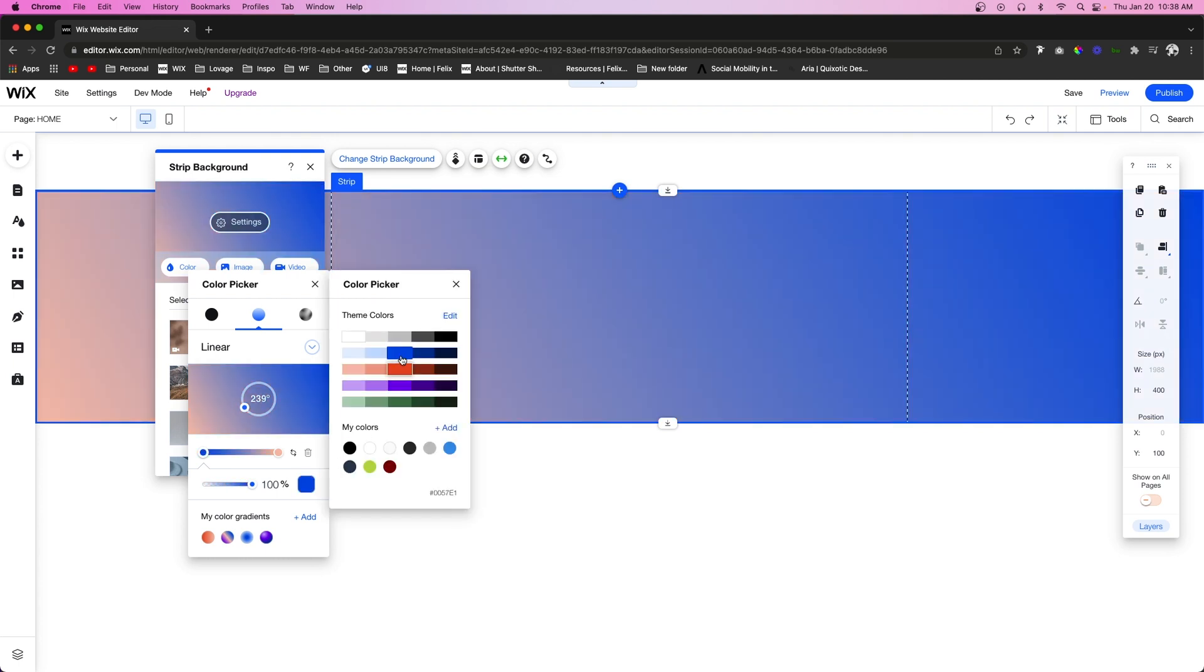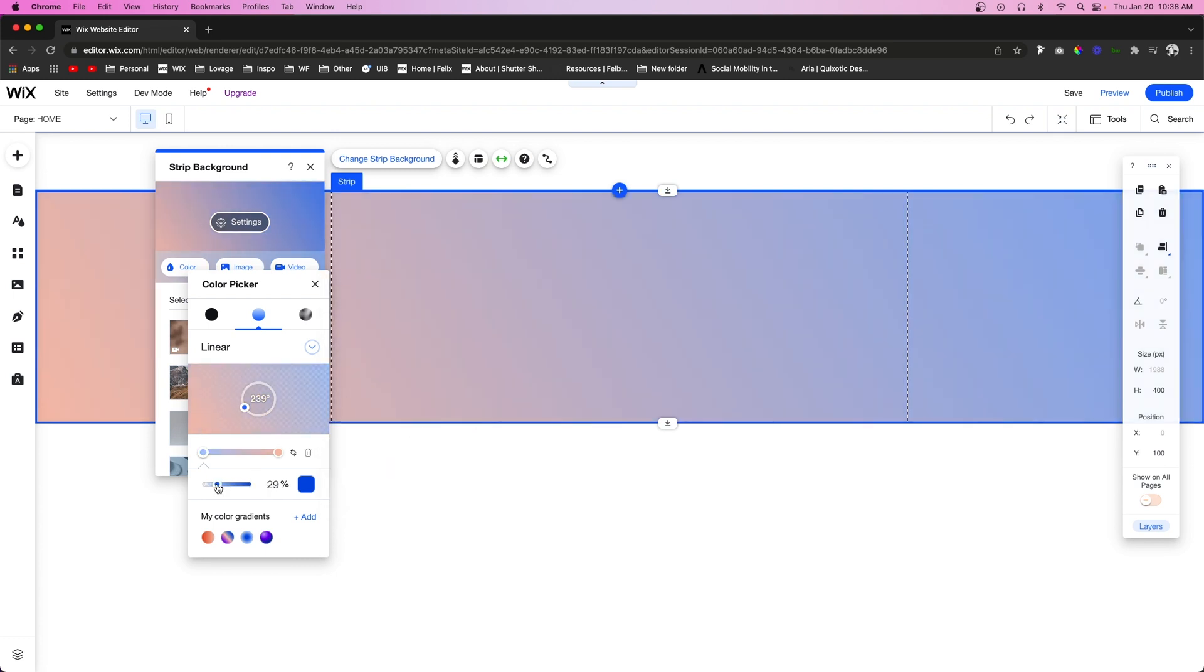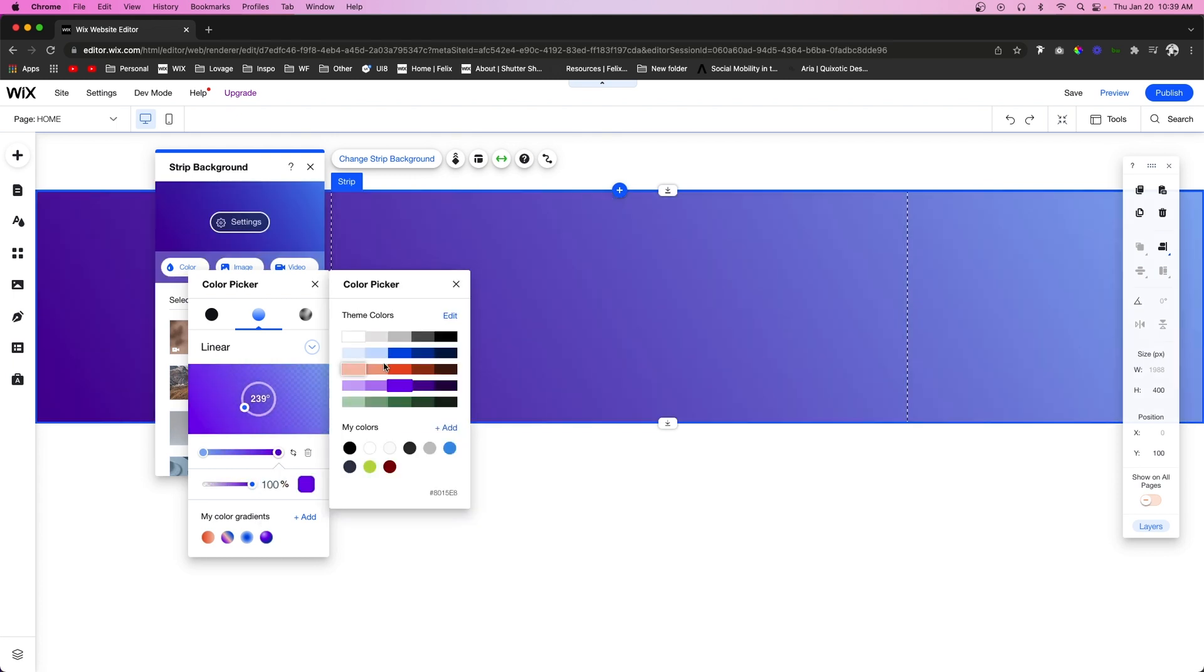We can also change the color to be whatever we want and we can also change the opacity. Then if you want to change the other color, you can click the little bubble right there. You're going to notice the color change right here and then we can change this to be whatever we want.